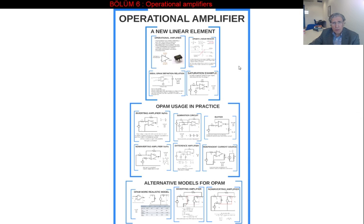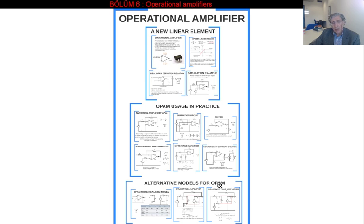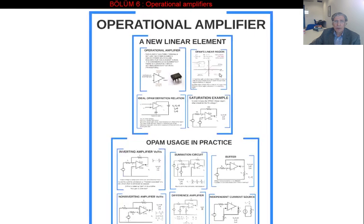In the first video, we are going to introduce the ideal operational amplifier first, and then some operational amplifier usage in practice. In the third video, we will be examining alternate models for the operational amplifier in addition to the ideal model. So let's start with this new element, the operational amplifier.